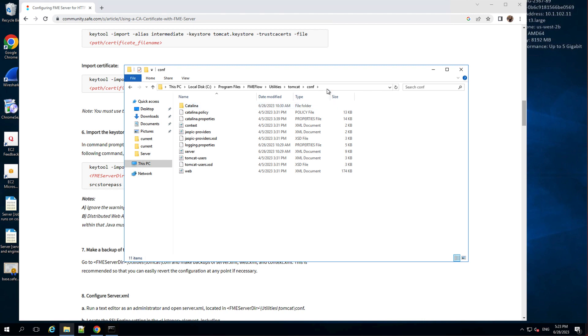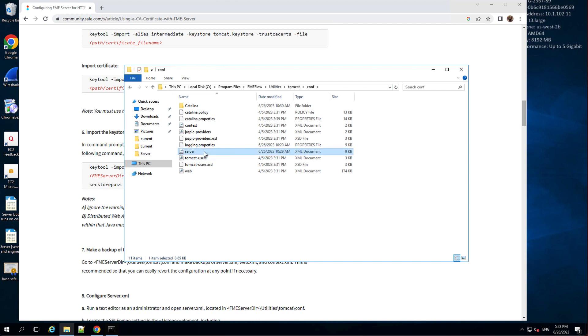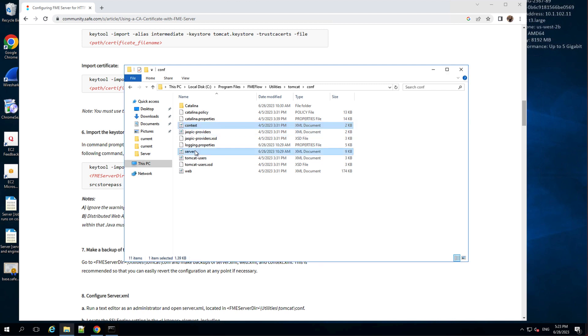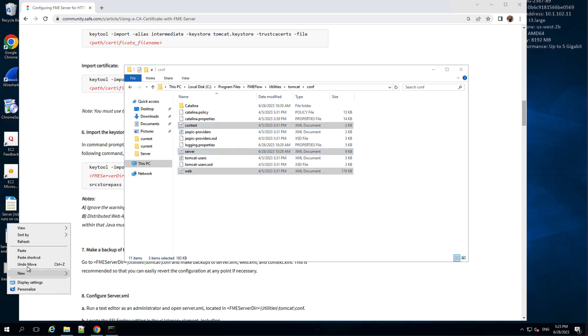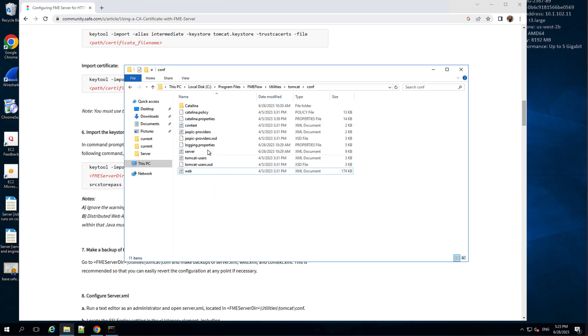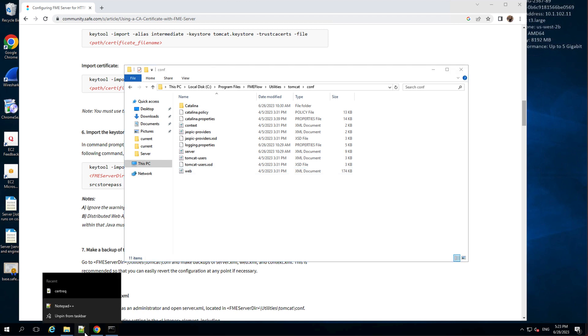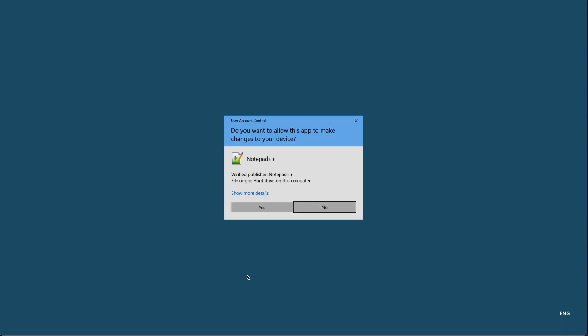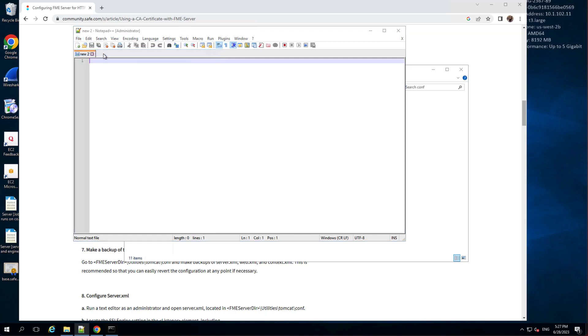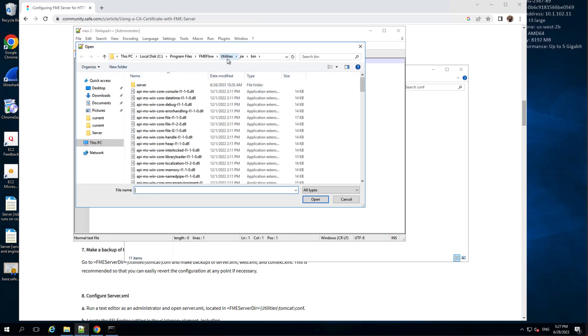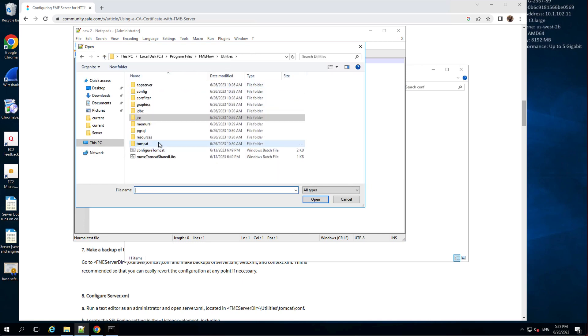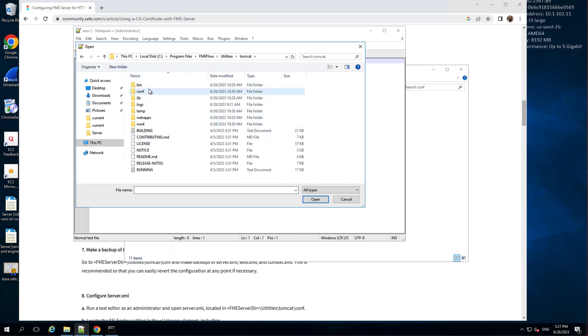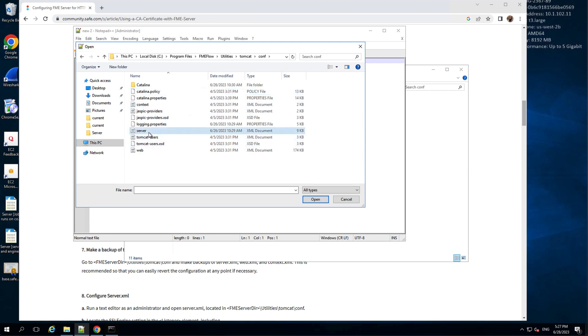Next, we go to utilities Tomcat conf in the FME Flow installation folder and make backups or copies of server.xml, web.xml, and context.xml. This is recommended so that you can easily revert the changes in the configuration at any point if necessary. Now we will be making changes to these XML files. These files can be used to set properties of the Tomcat modules. Run a text editor as an administrator. We recommend using an advanced text editor that will highlight the XML elements and reduce the chance of making a mistake while editing.